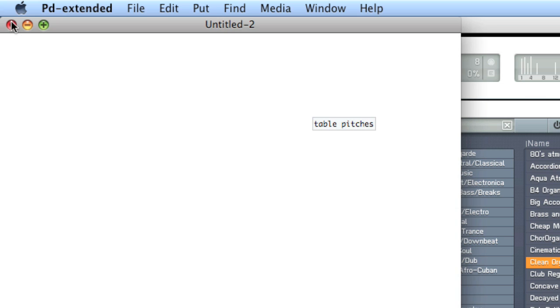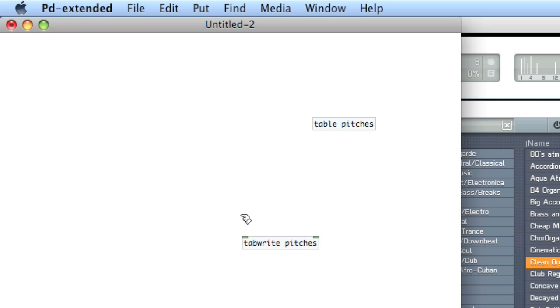To write to this table, we'll use tabwrite, T-A-B-W-R-I-T-E, and then type the name of the table, pitches. The rightmost inlet is the index to write to, and the left inlet is the value to write.